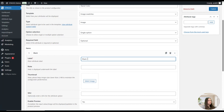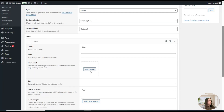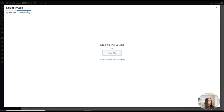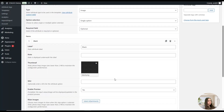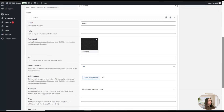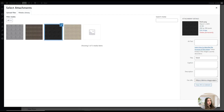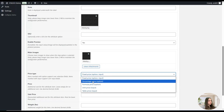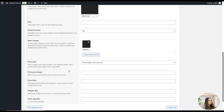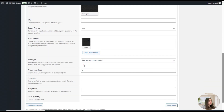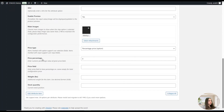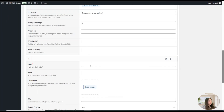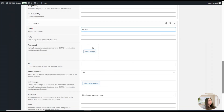First, let's create the black one. We write "Black" here and add the thumbnail as a black image. We will also set it as a main color, set the price type to Percentage, and configure the price option. Then we click Add Attribute Item to add the remaining colors — for example, Brown — and repeat the same steps for all colors accordingly.